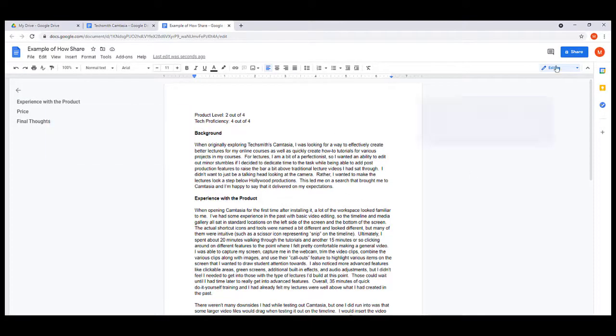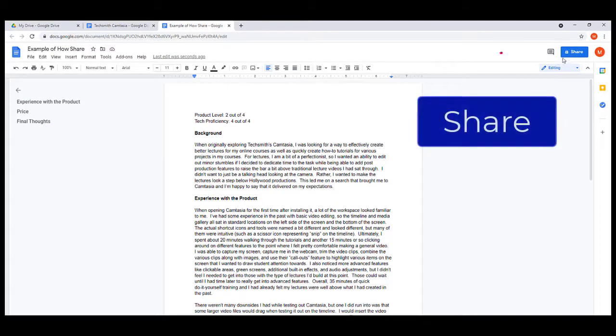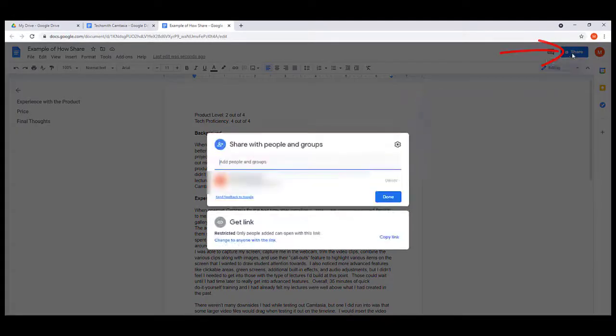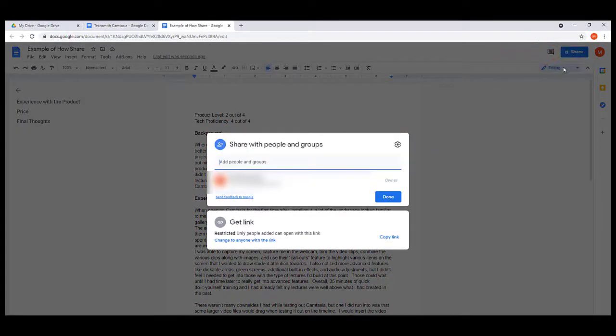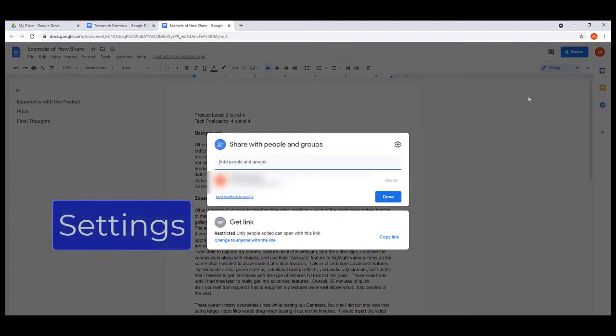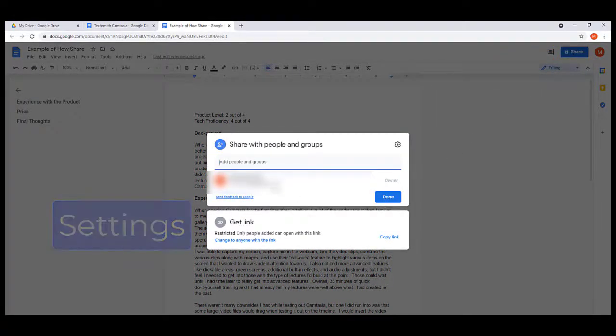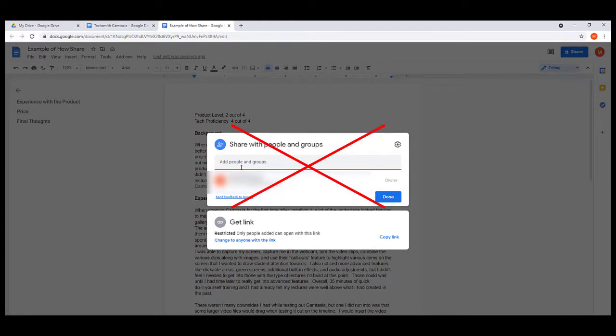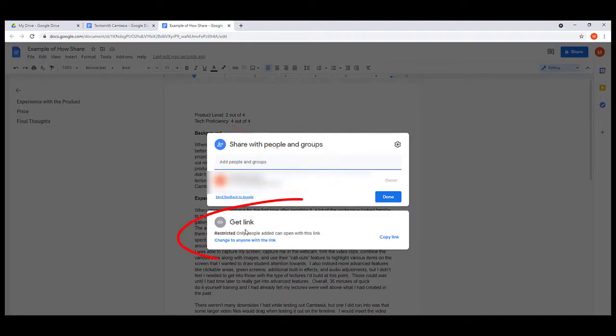We've already created our Google doc here. Second step is we're going to share, so I'm going to go up here and click Share. Now third step is we've got to do our settings. We're not going to mess with this thing up here on the top because some people have different email addresses associated with this and they can get confusing, especially if you want random people to look at it.